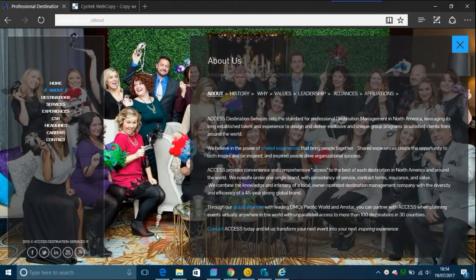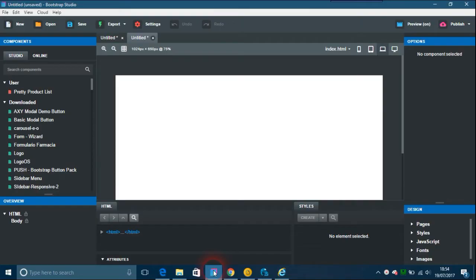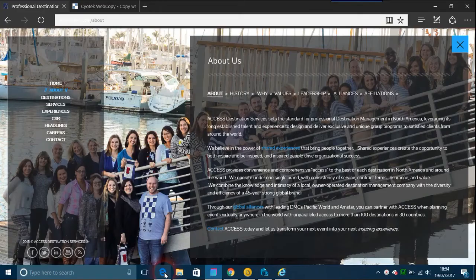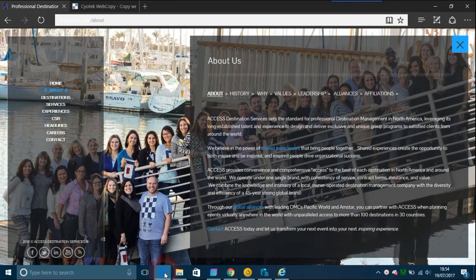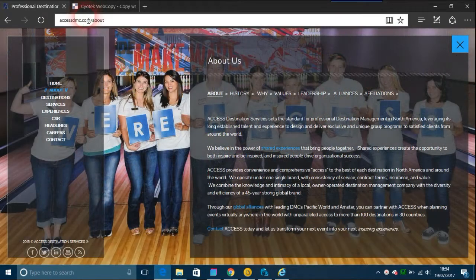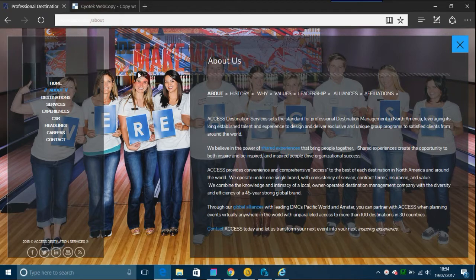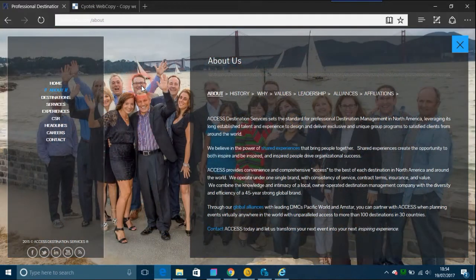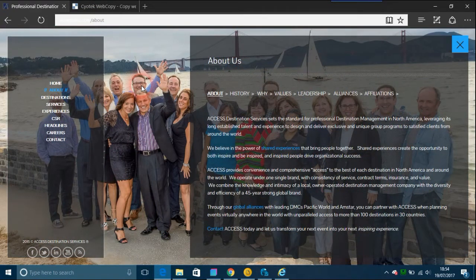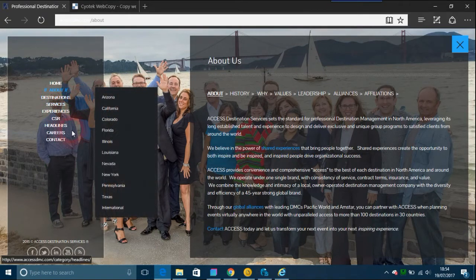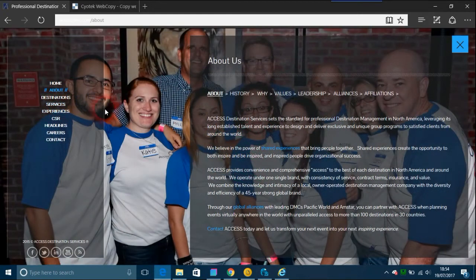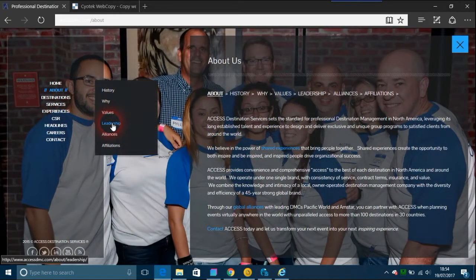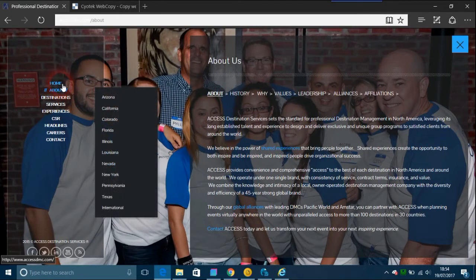Try to mimic that in Bootstrap Studio. Okay, so the latest one is this here, it's called accessdmc.com. And I've got to admit this is a really smart site with loads of images and opacity.